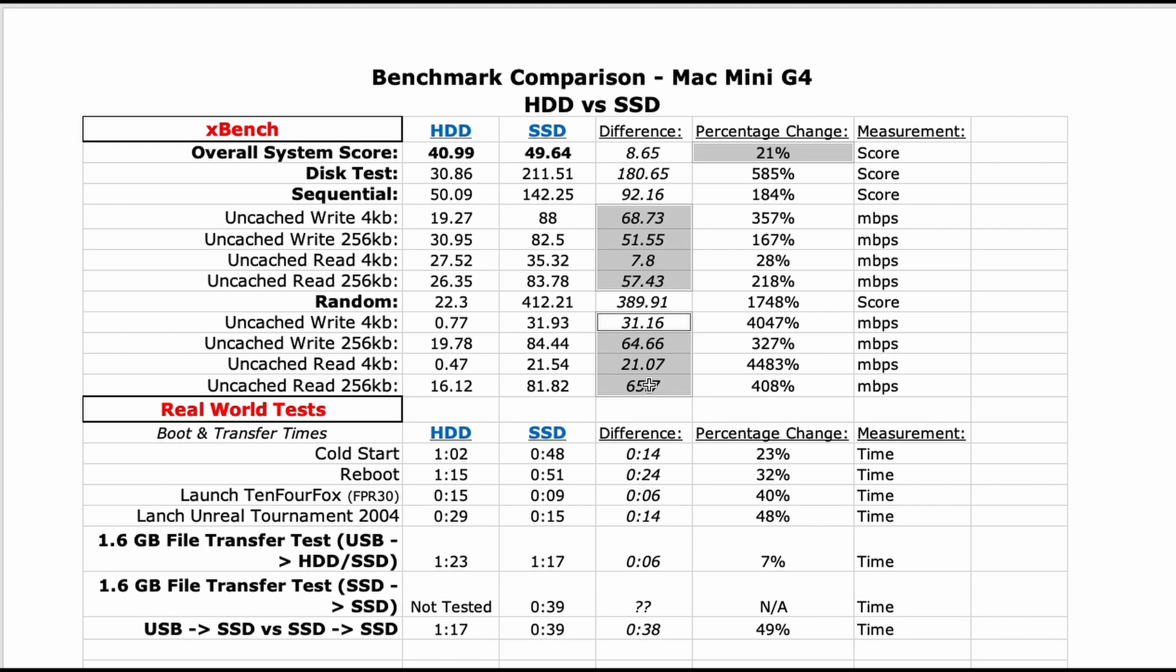Keep in mind, actual increase would have been much higher if not for the limitations of using an SSD on an older IDE connection. The SSD reduced our cold boot time by 14 seconds and shaved off a healthy 24 seconds from the reboot time.